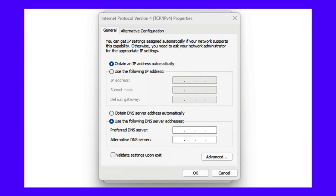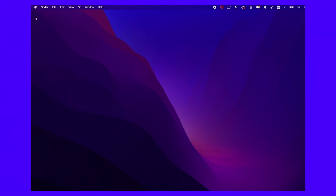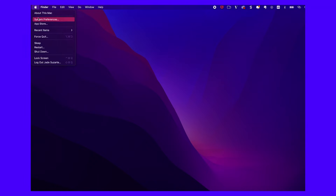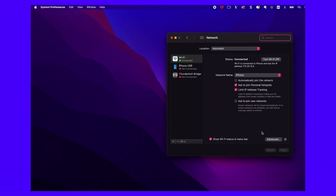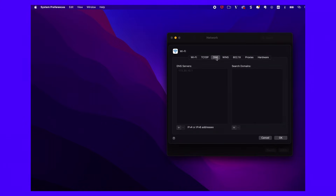If you're using macOS, open System Preferences and select Network. Then click on Advanced and open the DNS tab. Click on the Plus button to add a new DNS server and enter the addresses of Google's public DNS servers. When you're ready, select OK and Apply.